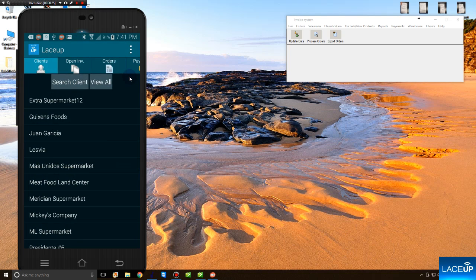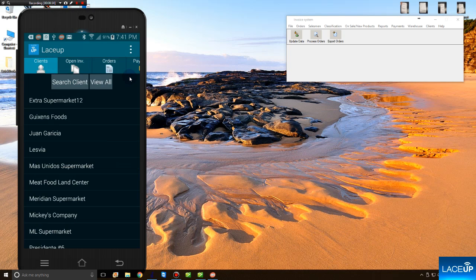The moment you open the LaceUp application, you have access to every customer associated with your sales rep ID. This means that your sales reps only see the customers that you assign to them. To begin creating an order, you select a customer.